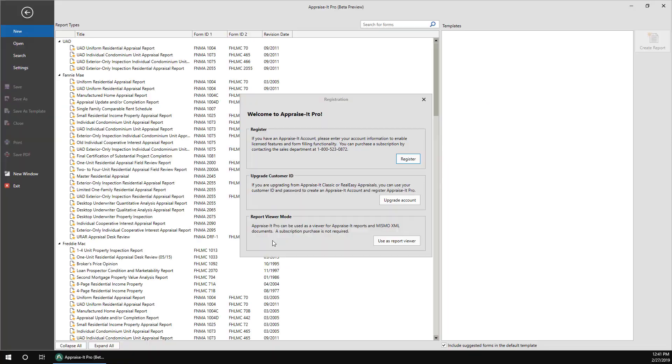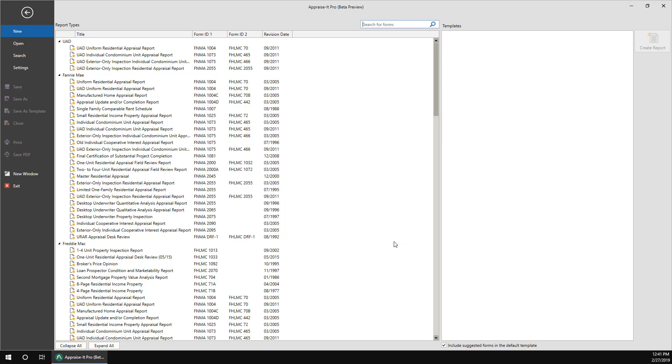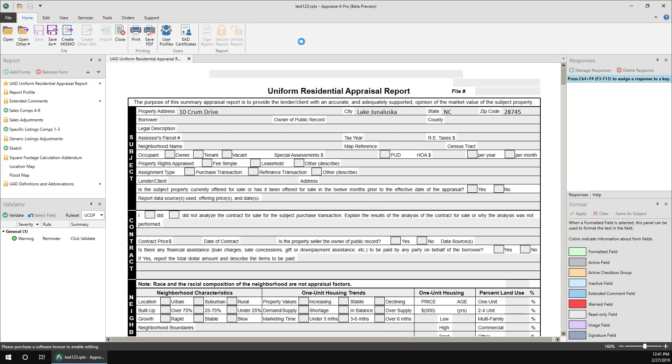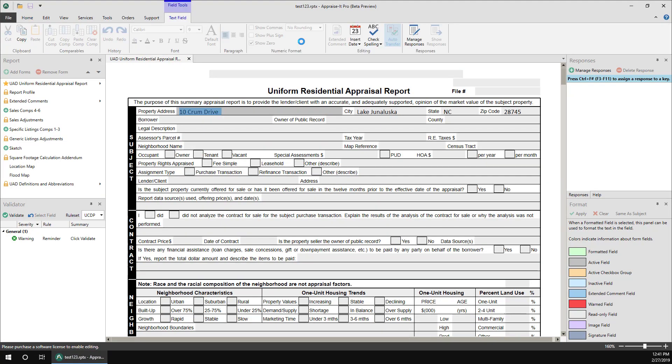A third option is to not register Appraise-It Pro and use it in Report Viewer mode instead. This is mostly for banks, AMCs, and other entities that need to be able to view and print Appraise-It Pro and MISMO XML files, but don't require editing capabilities. This mode is free and it can be used by anybody.